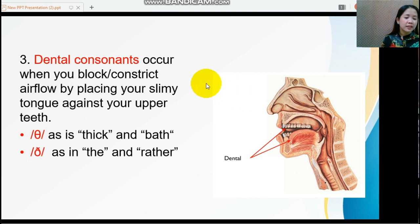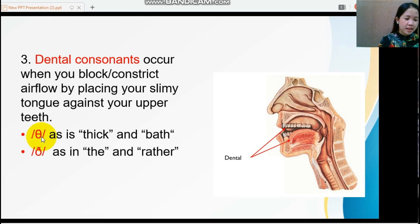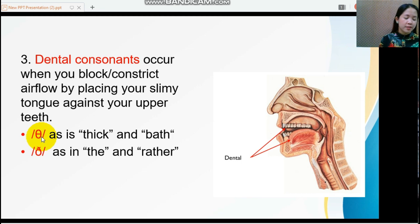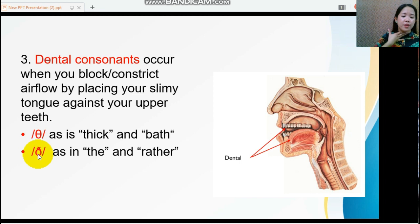Then we have the dental consonants. These sounds occur when you block or constrict airflow by placing your tongue against your upper teeth. The IPA symbol /θ/ represents the soft th sound — place your hand on your voice box and produce it. There is no vibration, meaning it is a voiceless consonant. The IPA symbol /ð/ represents the hard th — there is vibration, making it a voiced consonant.